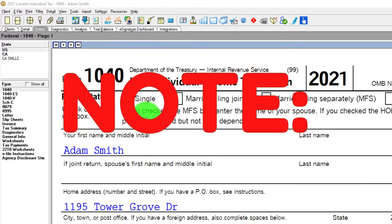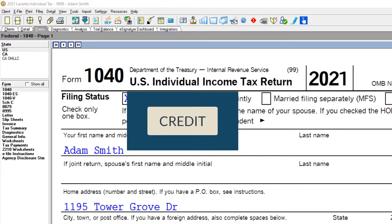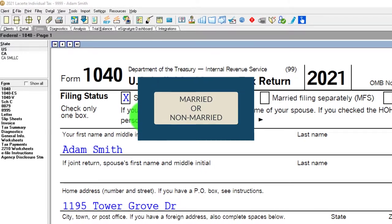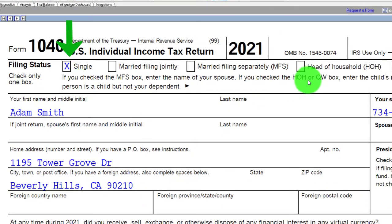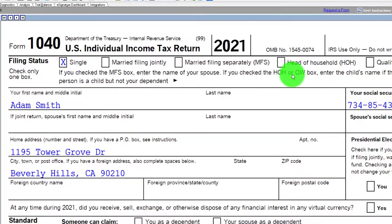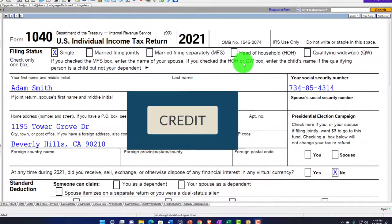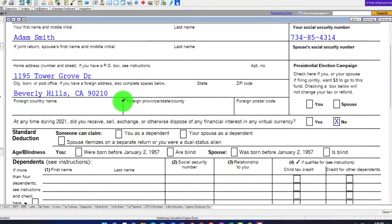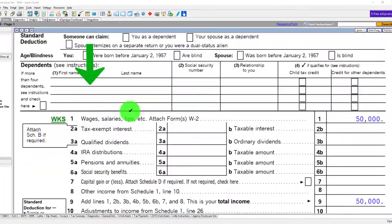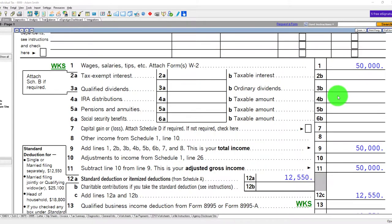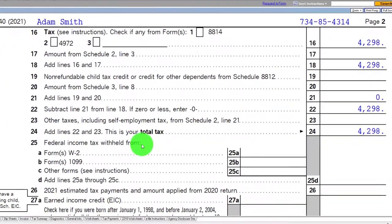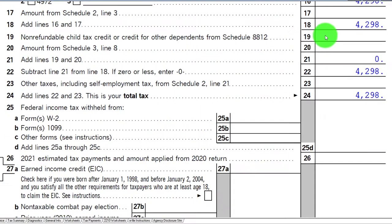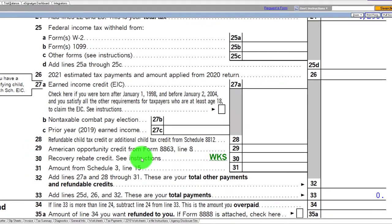Starting with a single filer, noting that as we focus in on the credit, we're not really looking at filing statuses per se. We're really looking to go from married to non-married filing status, because those are going to be the major distinctions that will have an impact on the particular credit. So we've got Adam Smith living in Beverly Hills, 90210, starting off with no dependents, $50,000 wages, $12,550 standard deduction, getting us to $37,550 taxable income. Going to page two, the tax is calculated at $4,298, and we're focused down here at the Recovery Rebate Credit.